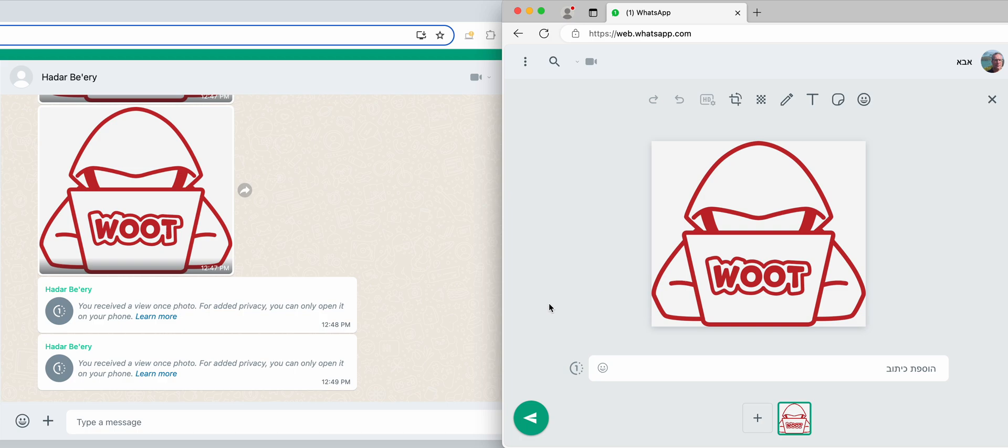Okay, so let's experiment with view once and try to decrypt it manually. I'm sending from my son's WhatsApp Web a view once message of this wood image. Sending it to view once.